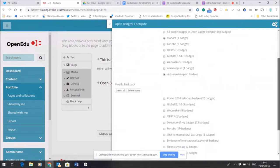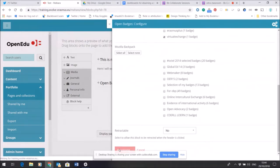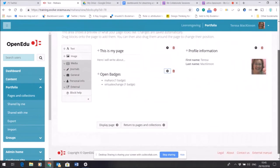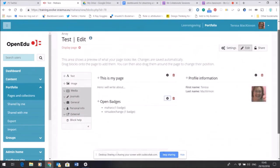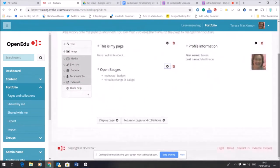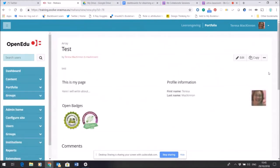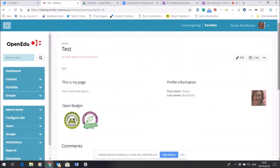I might just select a few of these. Let's share one of my Mahara badges and one of my virtual exchange badges and just save that. Now I'm still in Edit mode here, so let's get to have a look at what this page is going to look like when it's displayed—still only visible to me, remember.